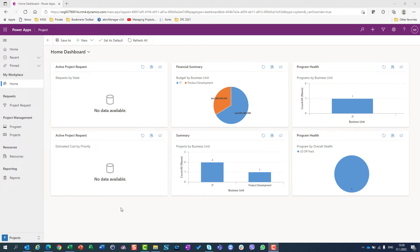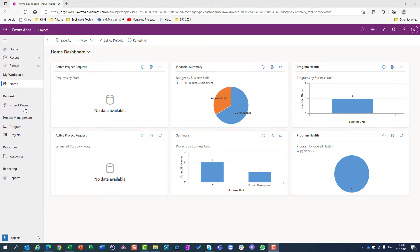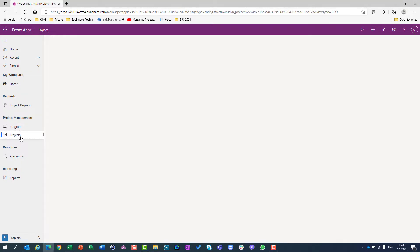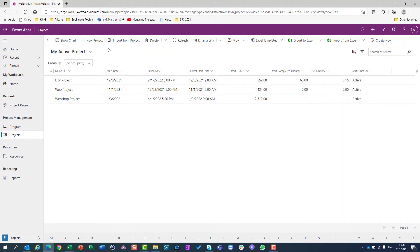Hello, today I'm going to show you how you can track financial status, which means actual cost for your projects. For that, I will use PowerApps project and I will go to my projects.